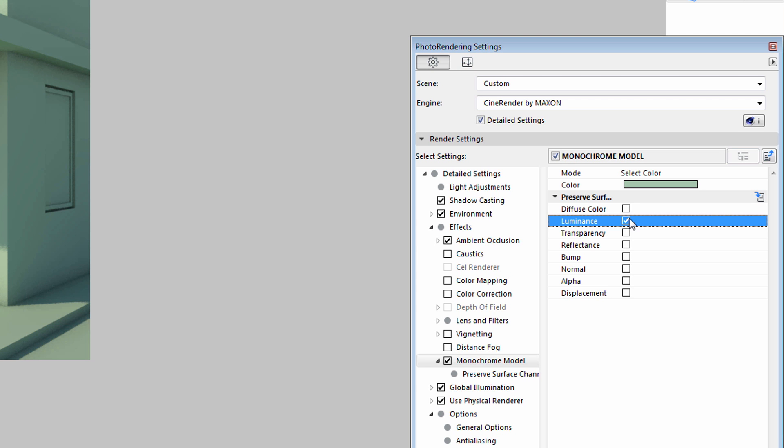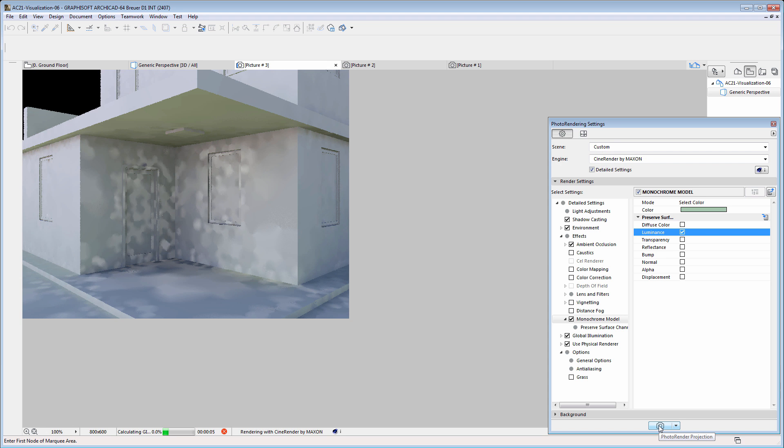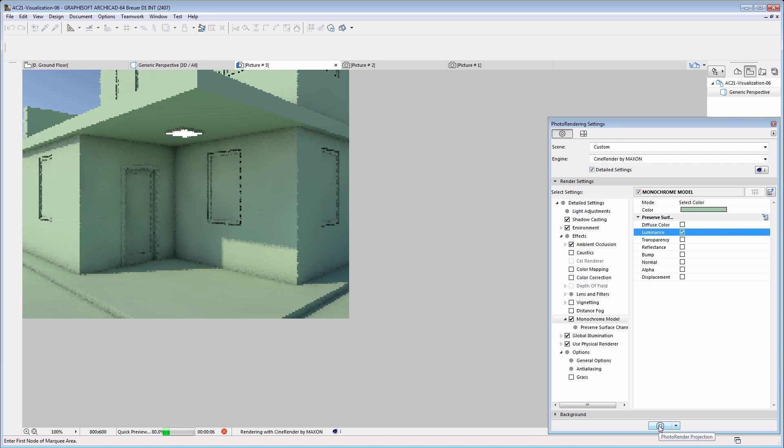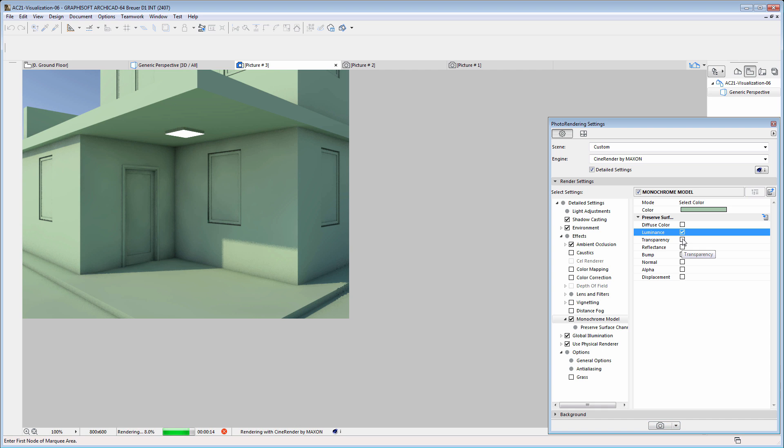Let's switch on the luminance option, the result of which is that the lamp is switched on on the Monochrome Model View.